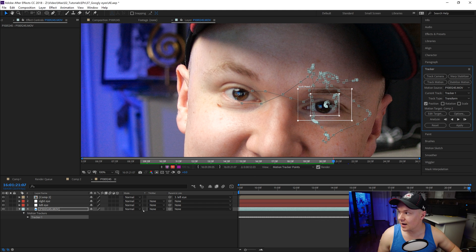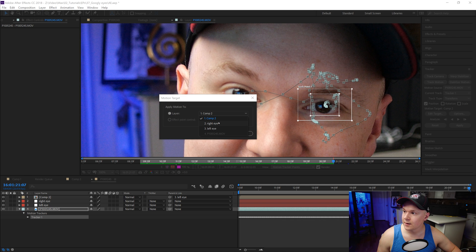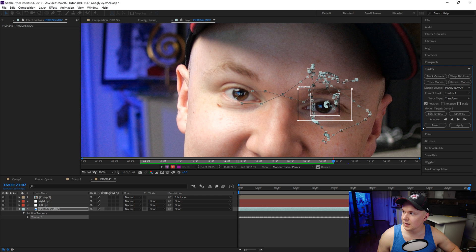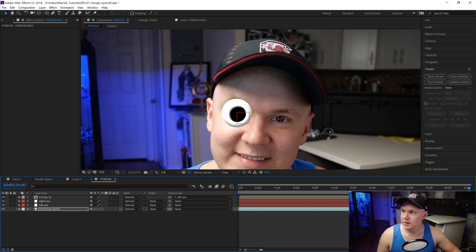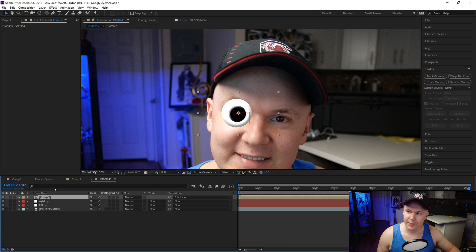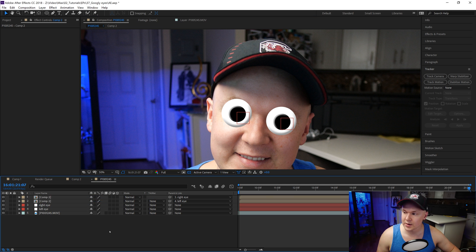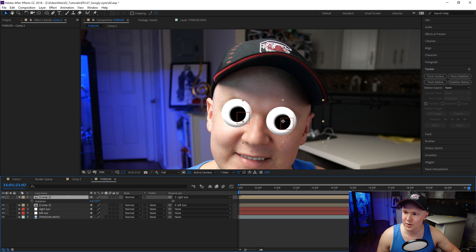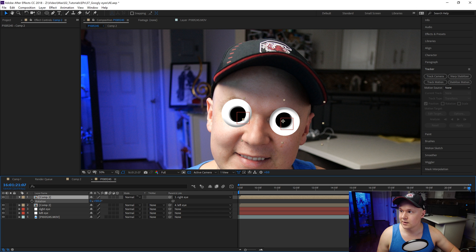We've tracked the other eye. We'll click Apply, apply X and Y, make sure our target is set to the Right Eye null, click OK, then click Apply. Now we have both nulls set up. We'll bring in a duplicate of Comp 2, move it over to the second eye, and parent it to the Right Eye null. Then hit R on the keyboard to rotate it — since both eye comps use the same wiggle composition, rotating one makes them look different from each other.